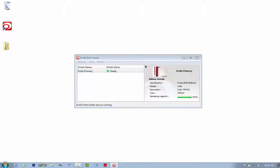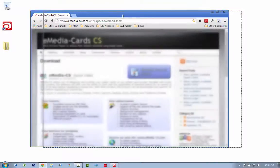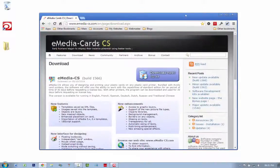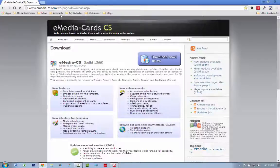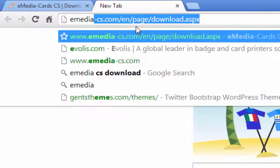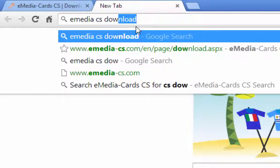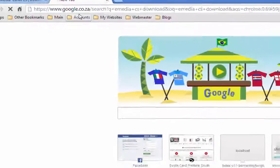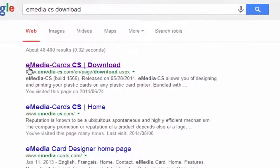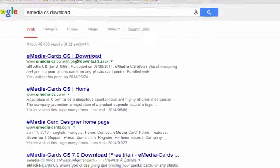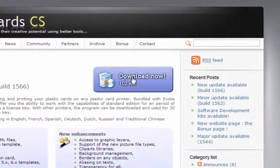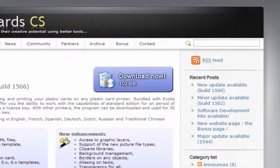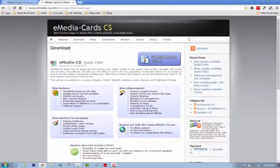What you want to do is download eMedia for free online. You just go to the eMedia CS website. In fact, if you Google eMedia CS download, it should be the very first thing that comes up. You can click the download button and that will download the program. I've already downloaded it, so I'll just go to my desktop.